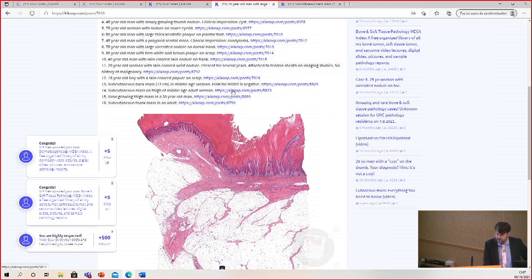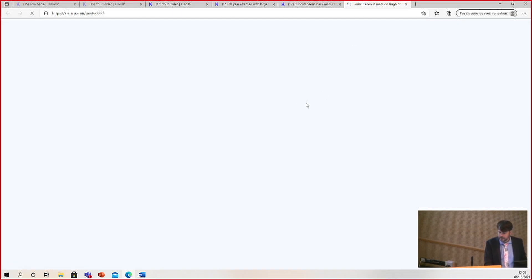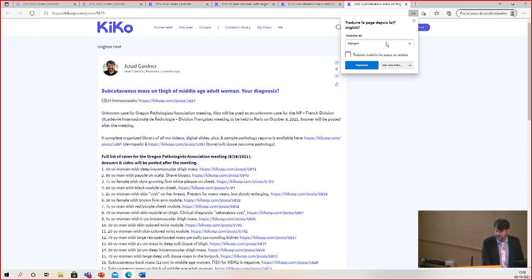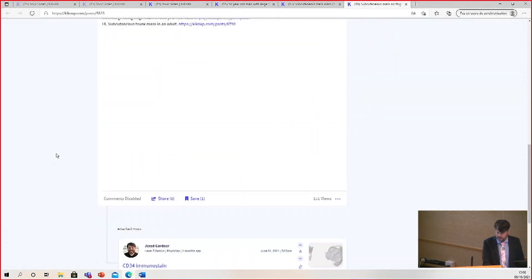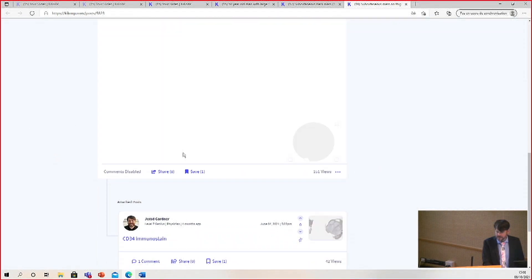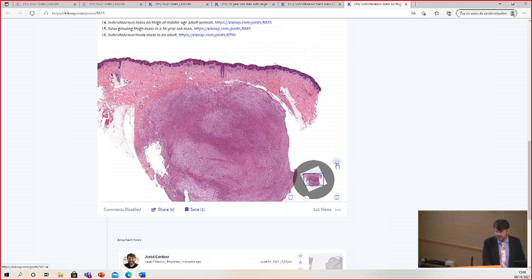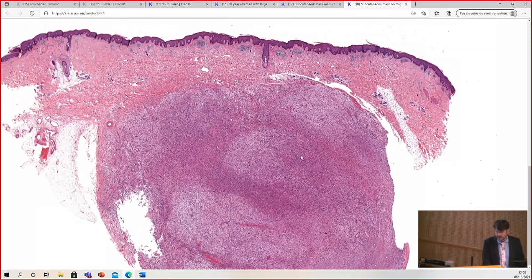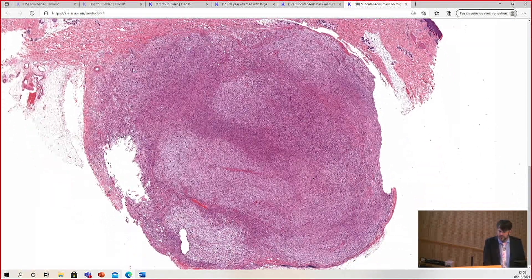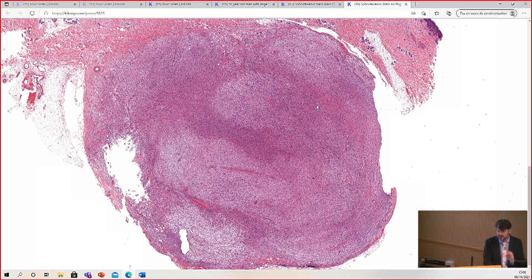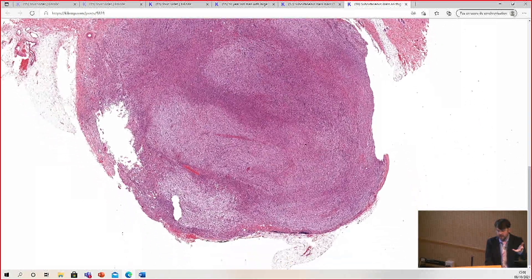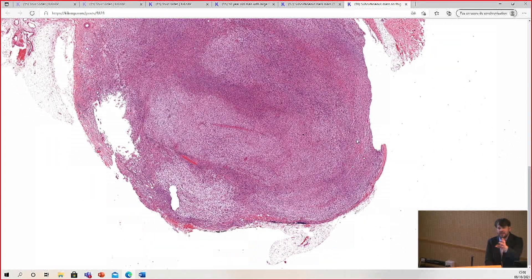The next case is a subcutaneous mass on the thigh of a middle-aged adult woman. This is a fun case, but one with a naming problem. You've got a nodule in the dermis pushing into the subcutaneous — relatively small. It looks like it's almost completely shelled out from the skin.